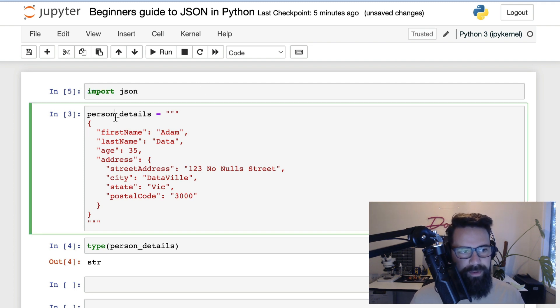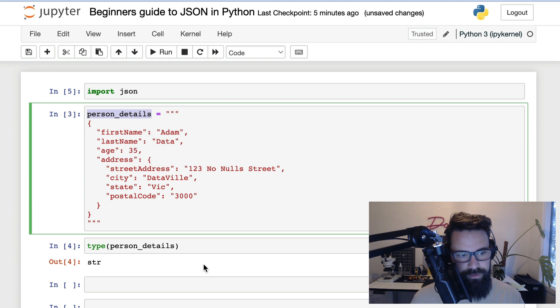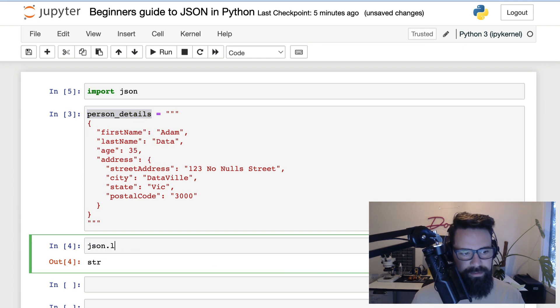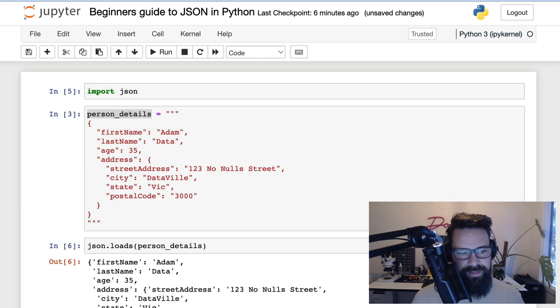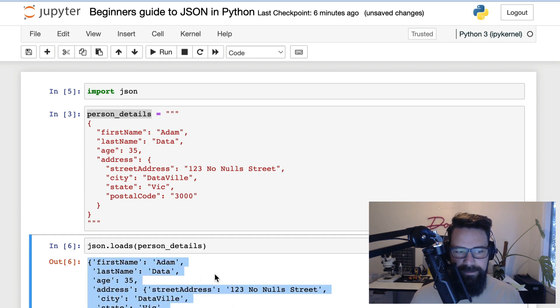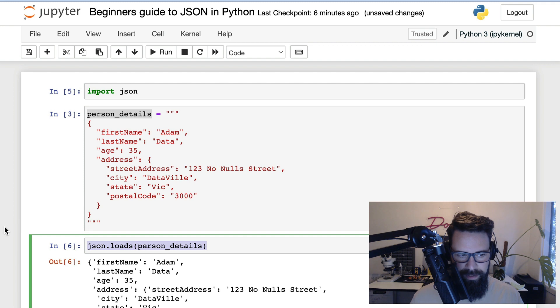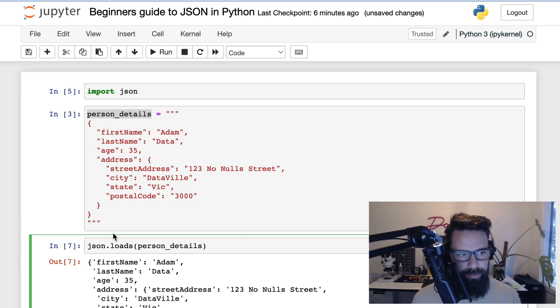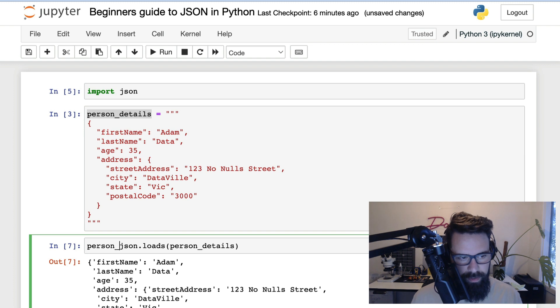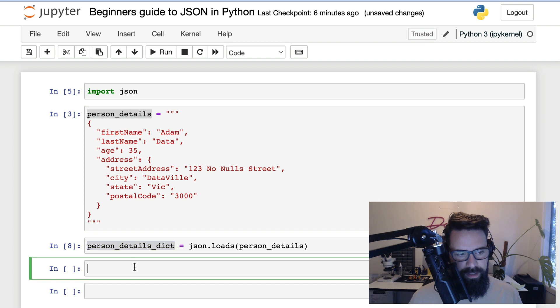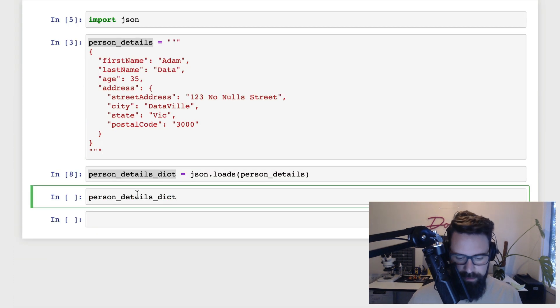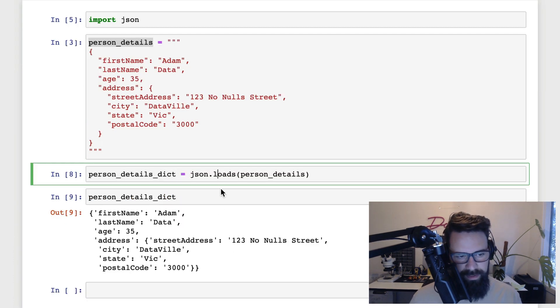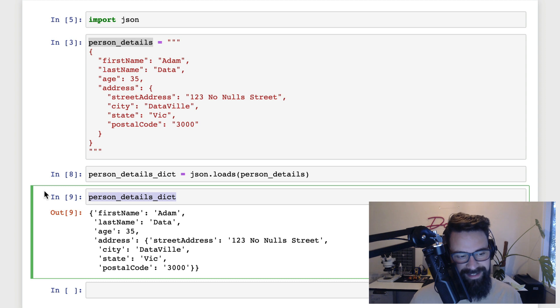And now we have this person_details string. What I can do is I can say json.loads, and I can put person_details. And all of a sudden, it's returned something that looks very similar to a dictionary. Now, let me go ahead and load that up as a variable. So why don't we call this person_details_dict. And then I'm going to shift enter on that and it's going to return what looks like a dictionary.